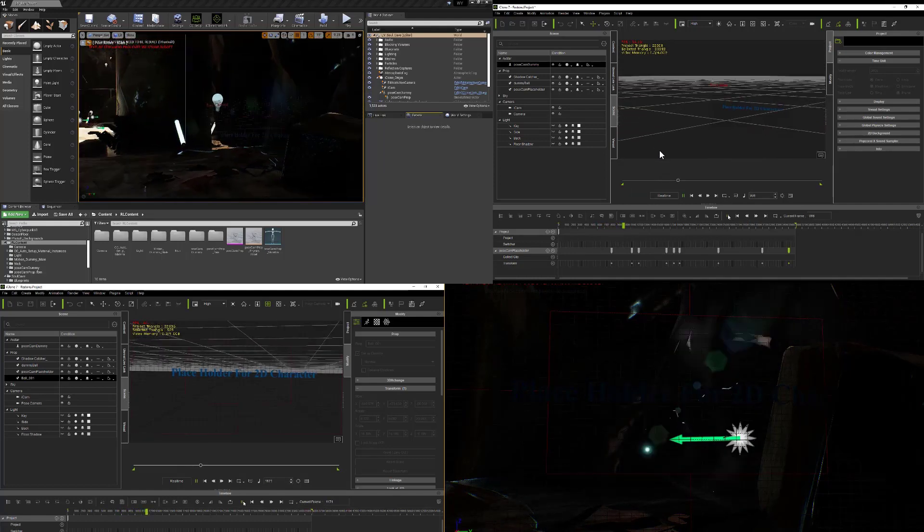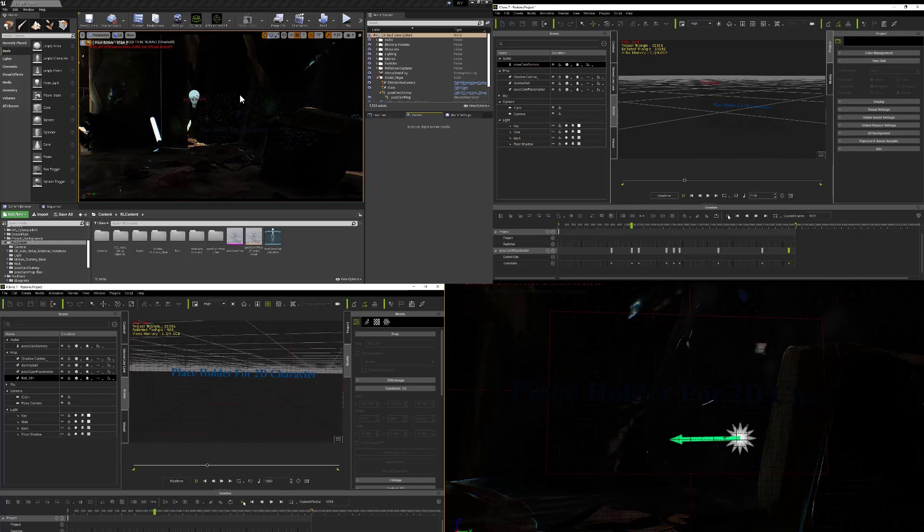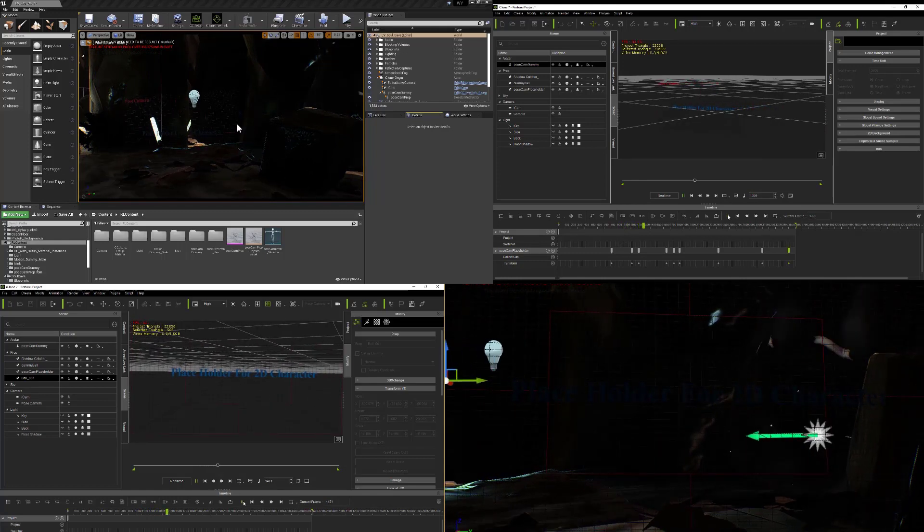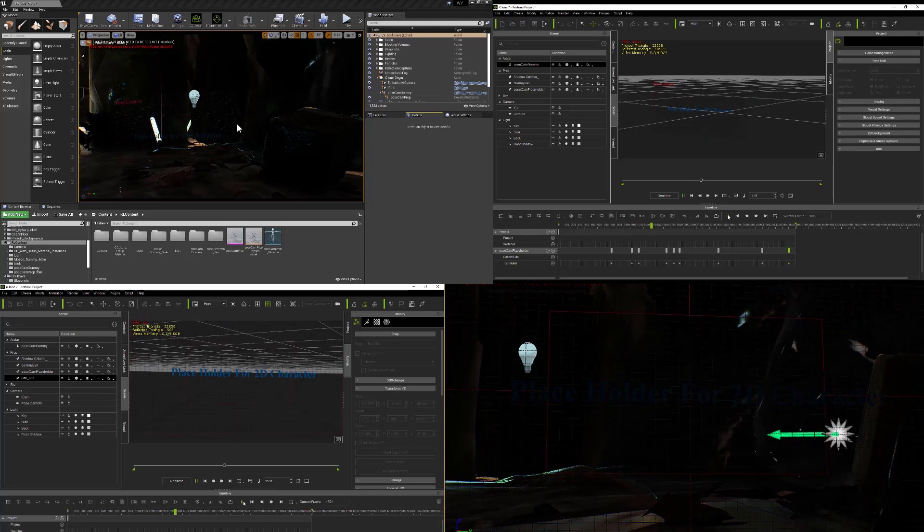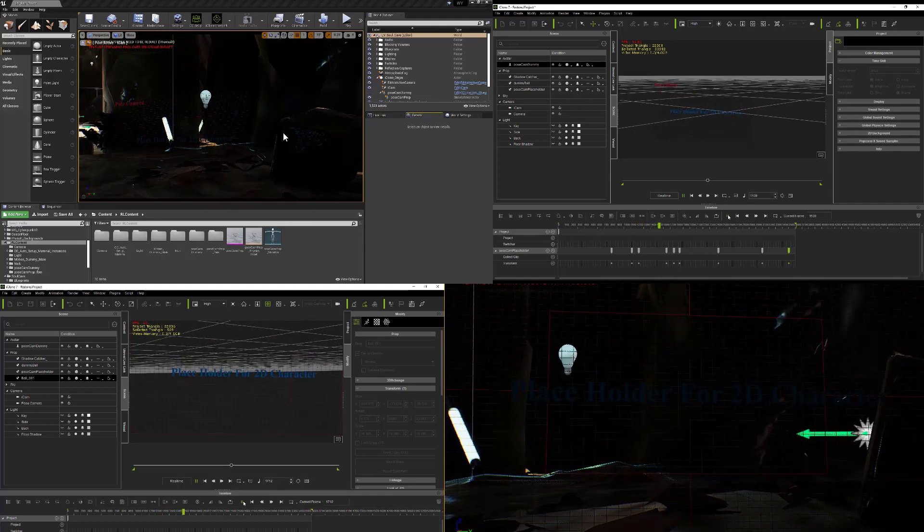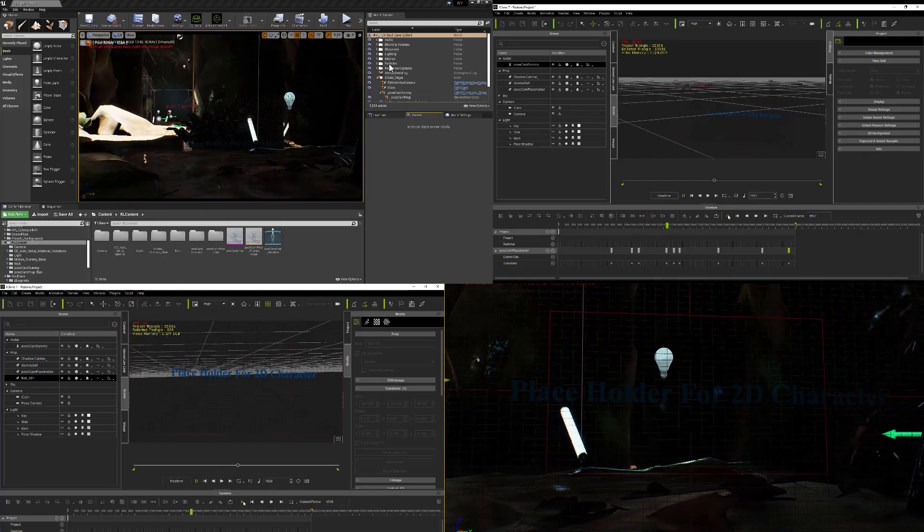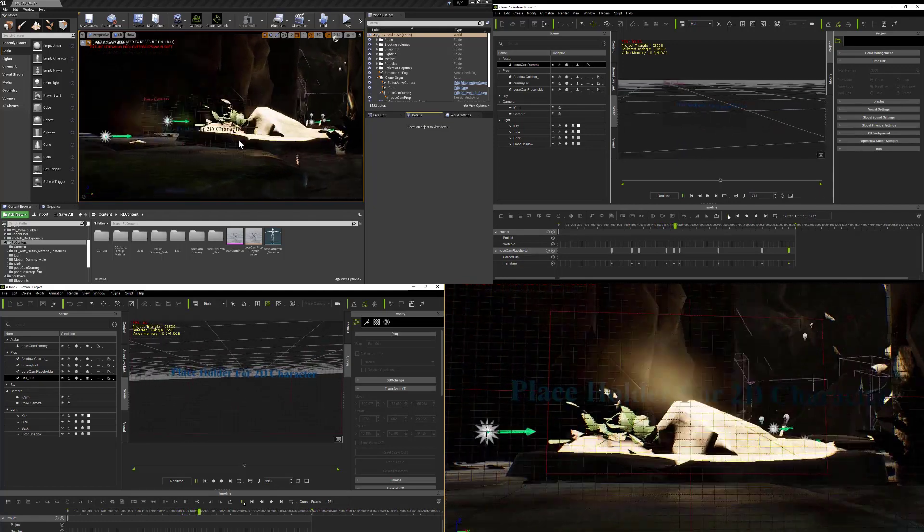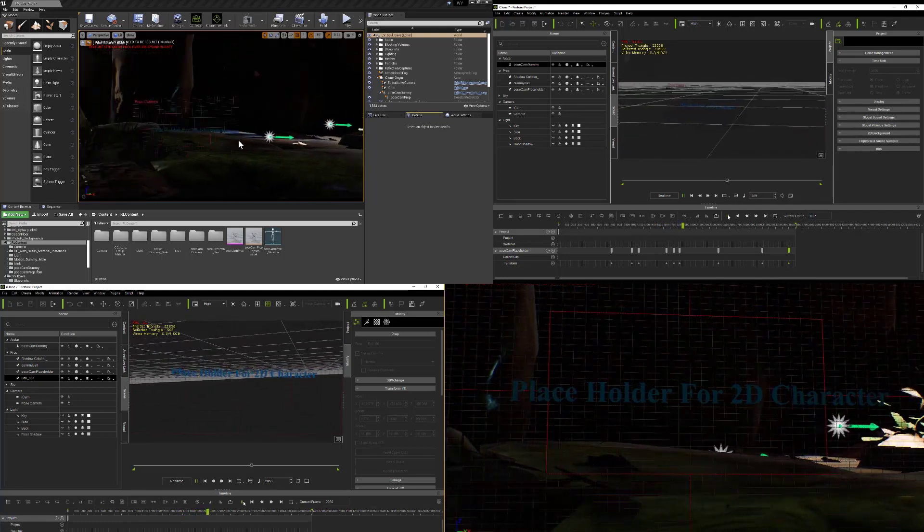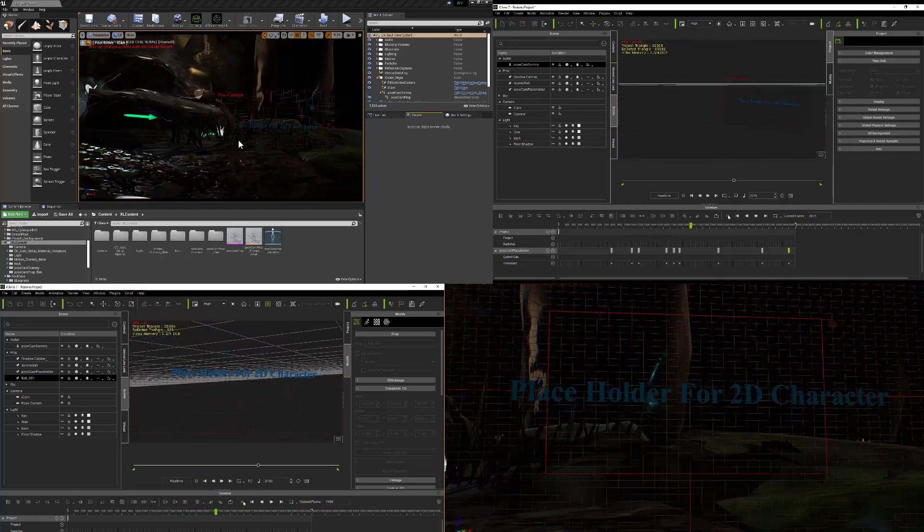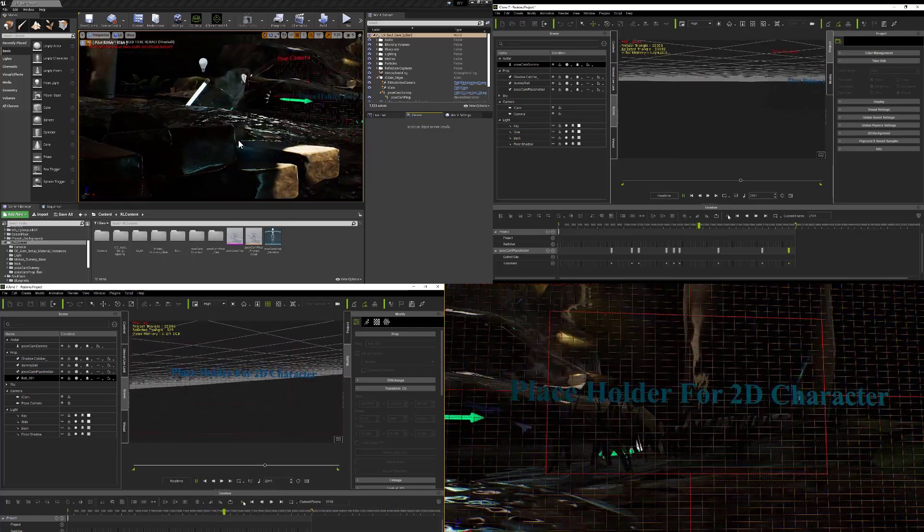As you can see, all the movements that are taking place inside of iClone are also happening inside of Unreal Engine. That's kind of the coolest thing about this whole process.